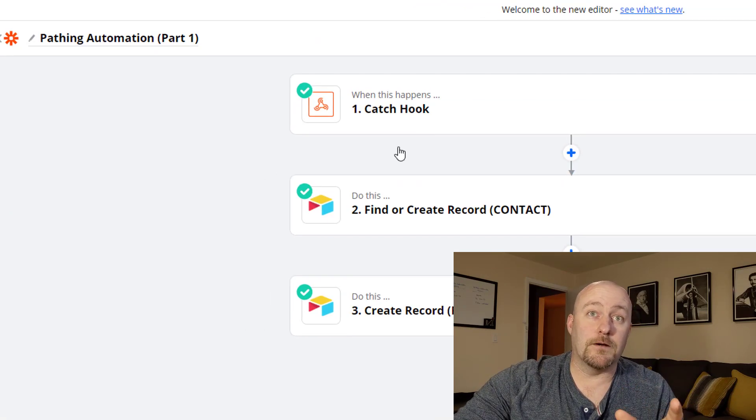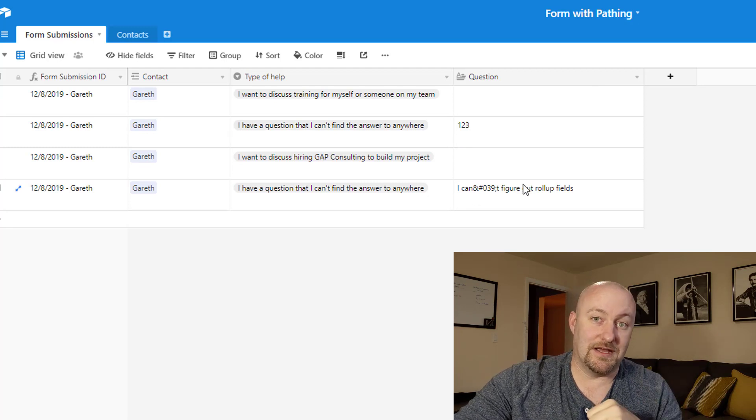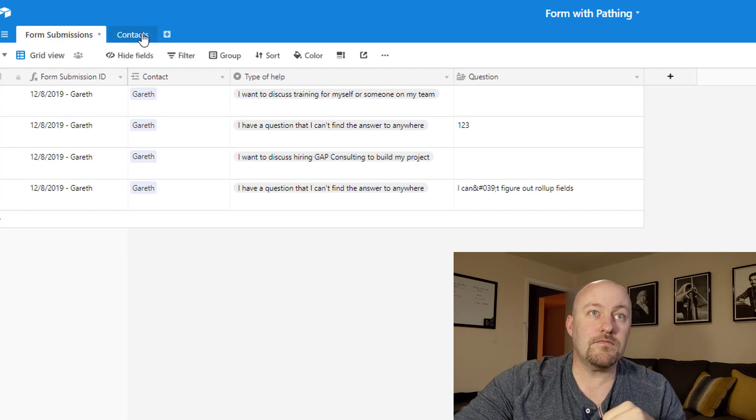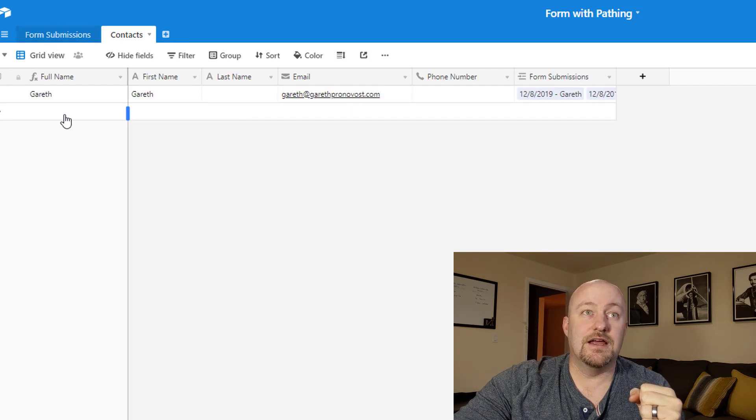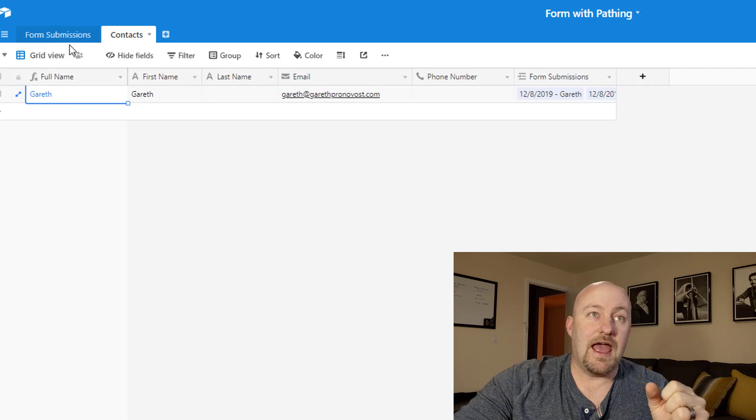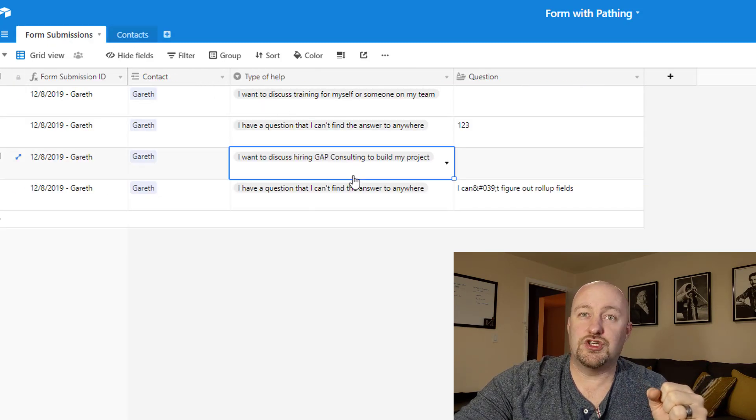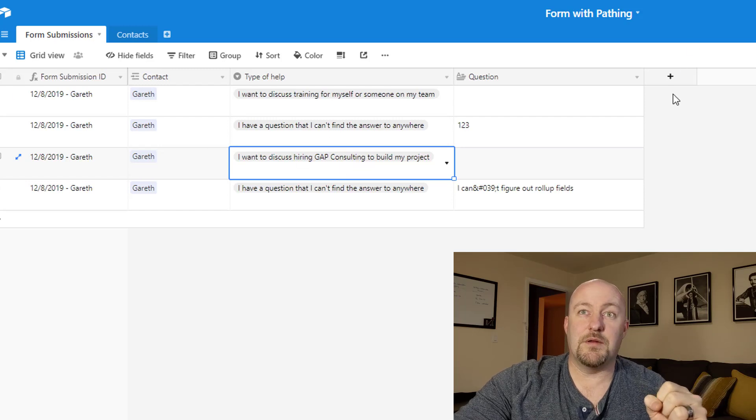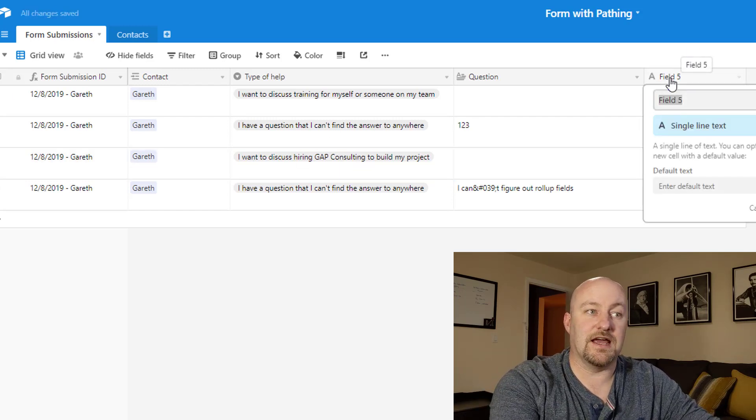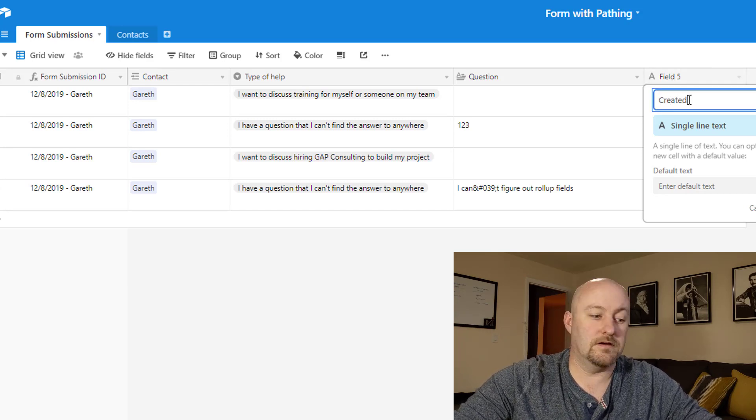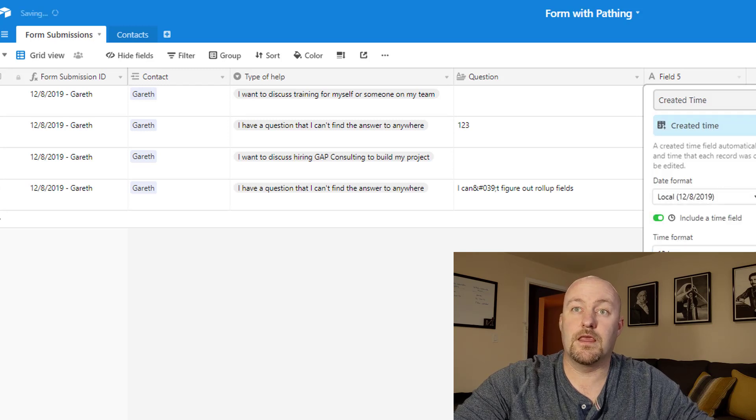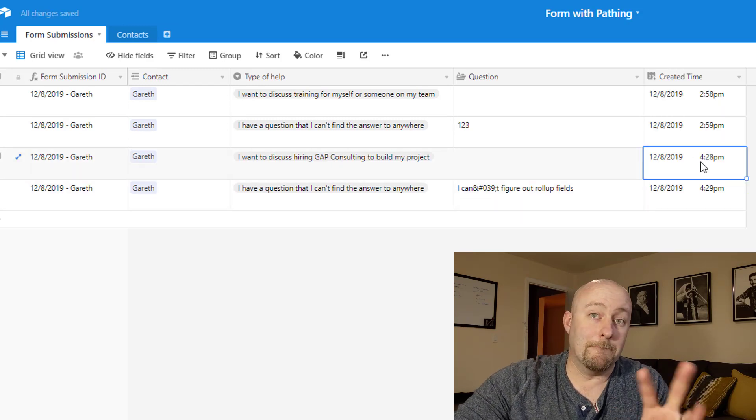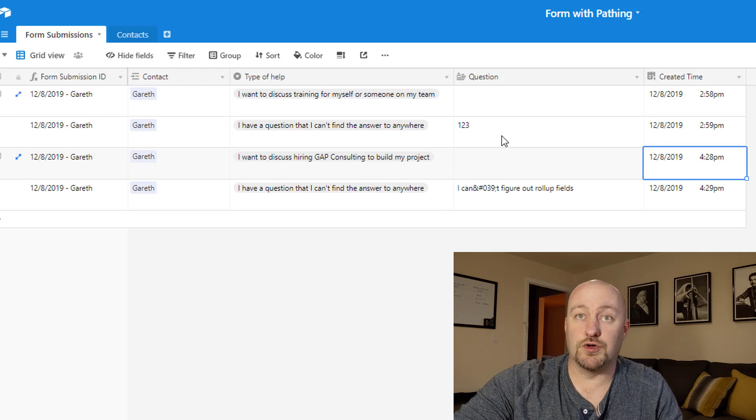And now for the next part, automating this data and bringing it into an Airtable database. So as you'll see here with the couple of things that I've just filled out, here is the contact person Gareth and here is the information to the two things that we just filled out. Let me actually bring in the created date and timestamp here so that we can verify that these actually just were created.